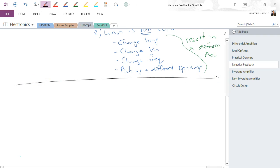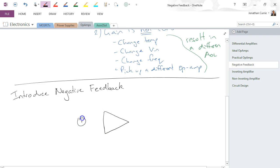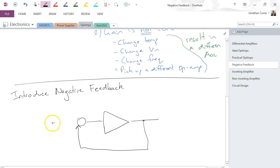There may be a particular instance with a particular unusual circuit where maybe it is, but generally it is not useful. So what can we do to solve this? What we can do is we can introduce negative feedback. And in essence, negative feedback is simply taking some of the output signal and subtracting it from the input signal.